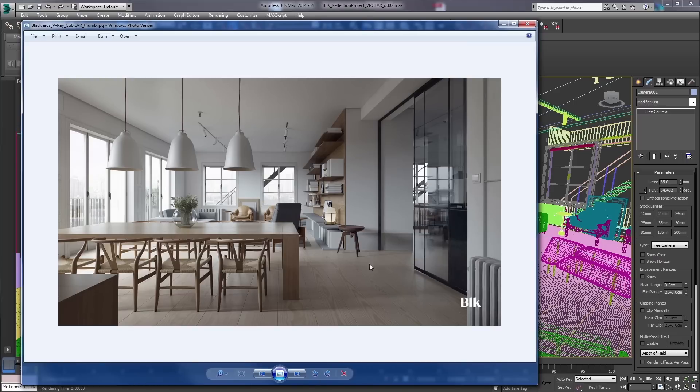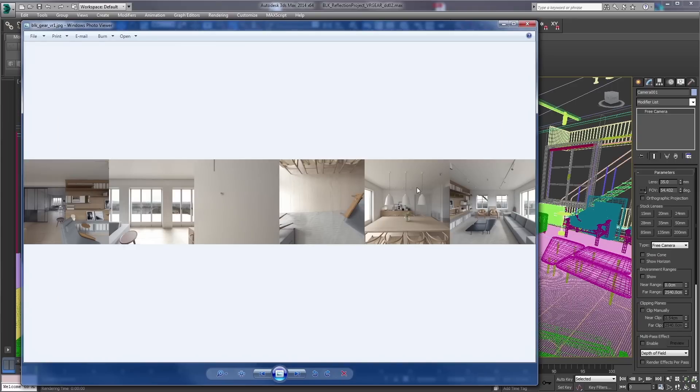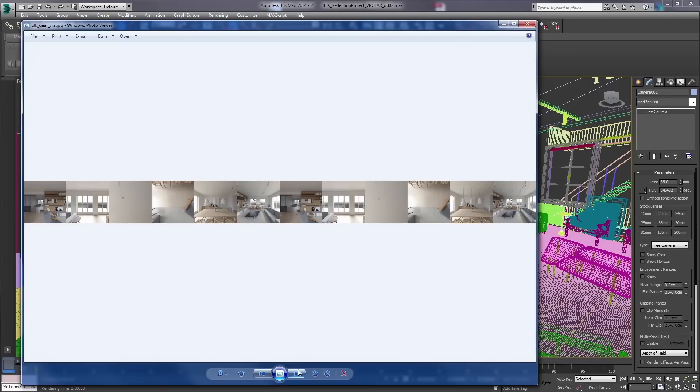We have this wonderful architectural scene from the folks at Black House Design and we'll be rendering out six cube maps for the Gear VR. Now we'll be doing this in stereoscopic as well, so in the end you're going to be getting an output that looks like this.